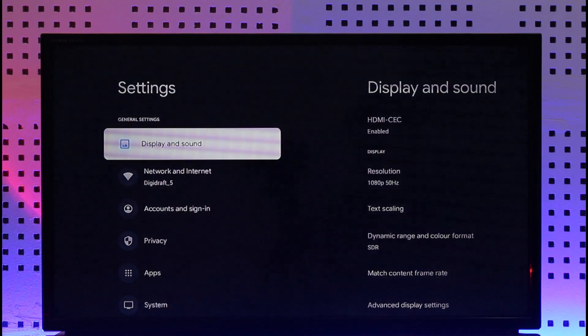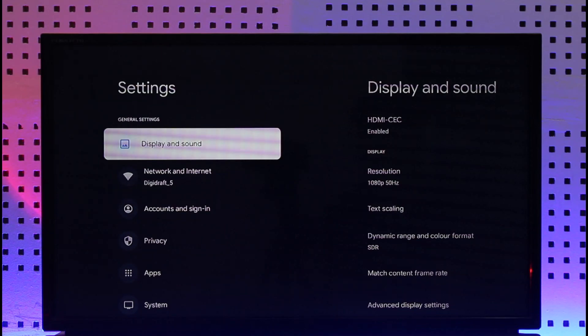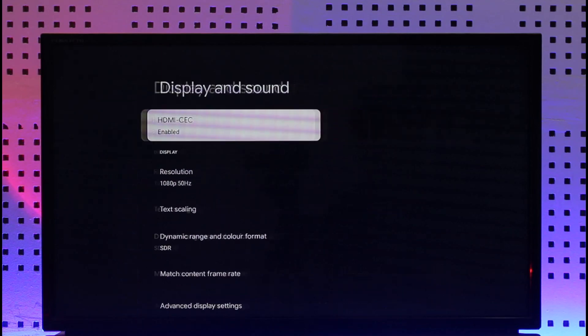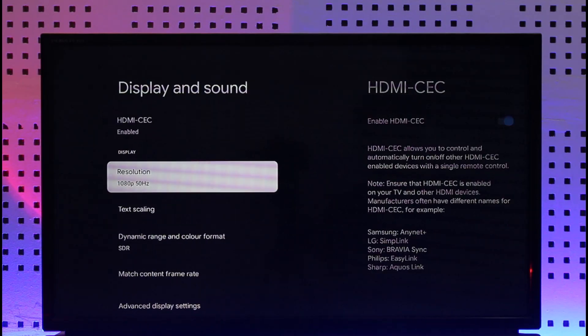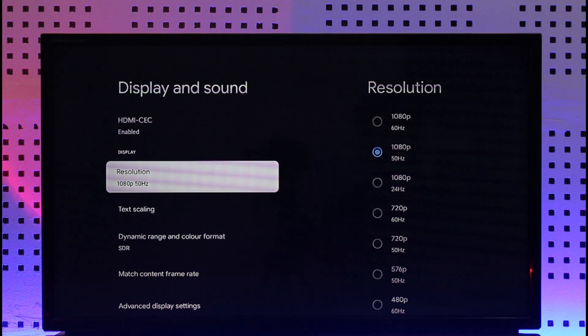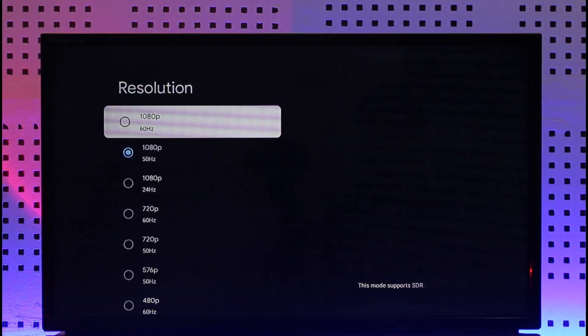When you go to settings, you'll find this option at the top which is display and sound. Make sure to go ahead and select display and sound option. When you go to display and sound, you can see resolution.